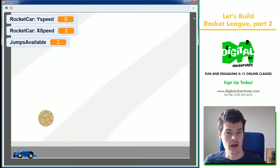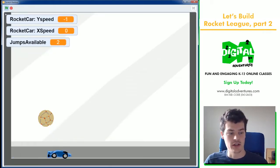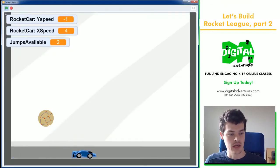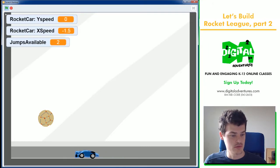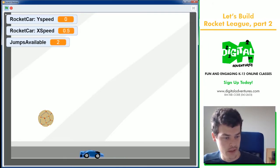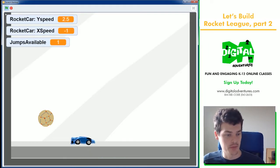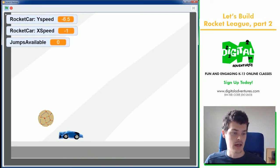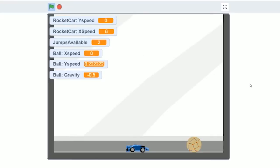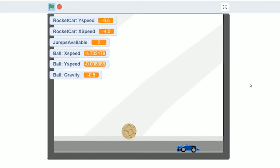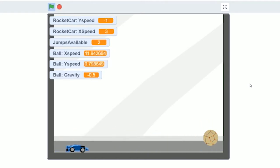In the first part, we programmed this rocket car. We did left and right, acceleration, and double jumping. And now we're going to work on how to knock this ball around and use physics to make it look realistic.